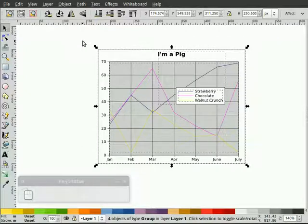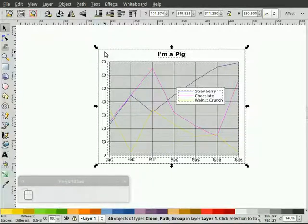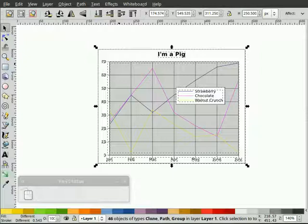So let's see. Yep, everything's still a group. I'm going to hit Control-Shift-G again. Now I've got 46 objects of type clone, path, and group. So certain things come in, I don't quite understand the whole detail of it, but certain things come in clipped.